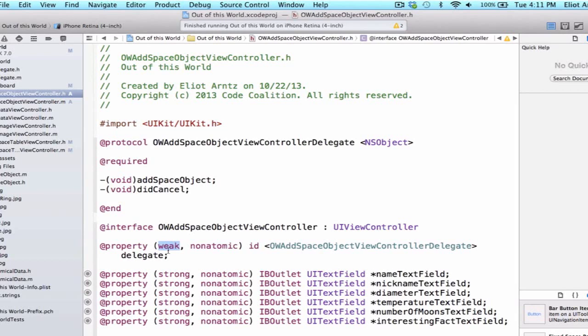We're also going to be using type id which again is an object of type unknown and this object is going to conform to the OWAddSpaceObjectViewController delegate.